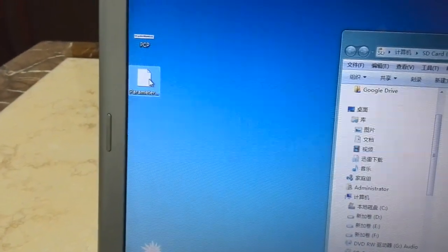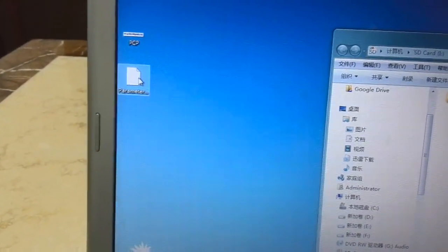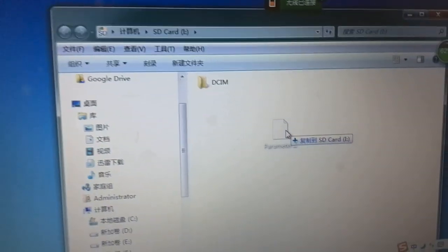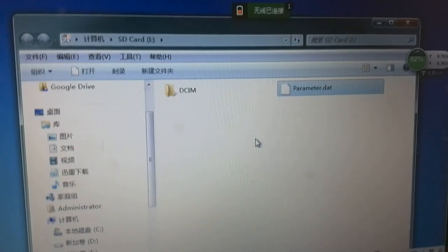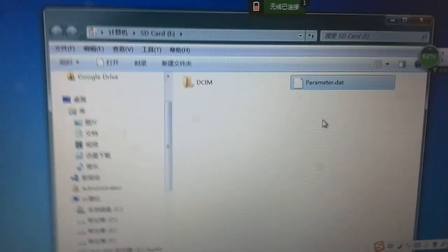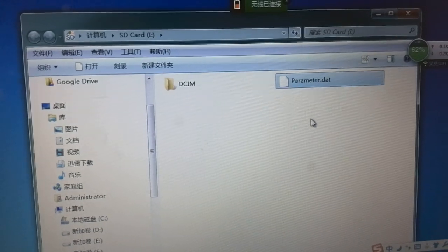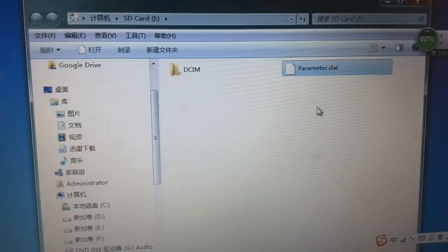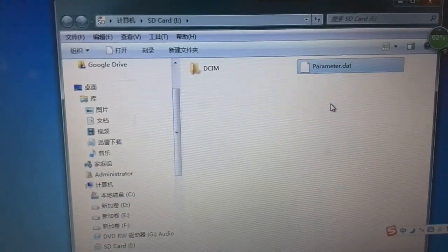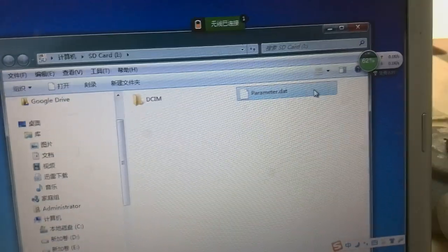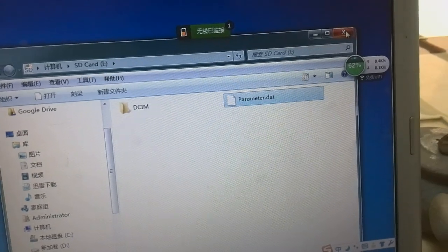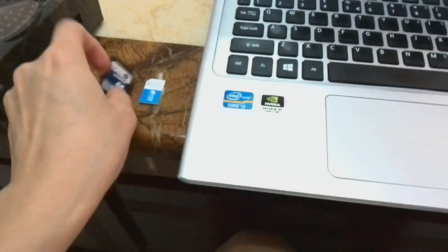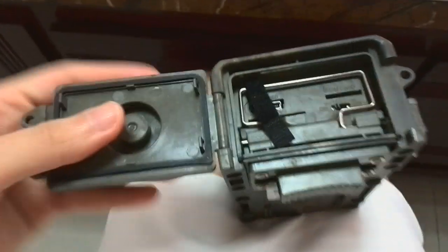You can left-click the file then drag it to the root folder of the SD card. Please mind that you have to keep the parameter file in the root folder of the SD card, otherwise the camera cannot recognize or read the parameter file. Now we can take out the SD card and get your hunting camera.